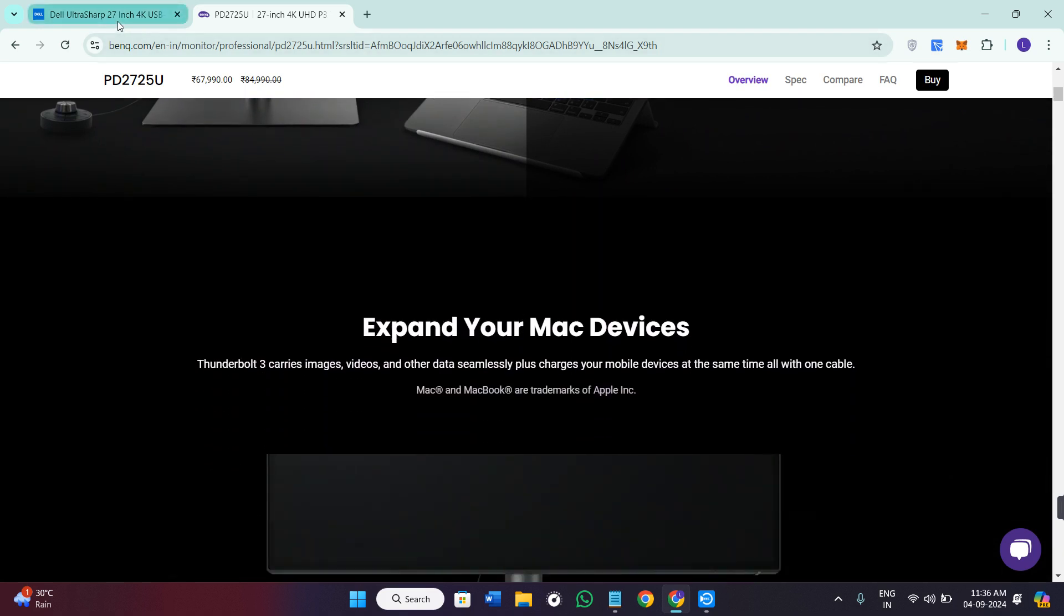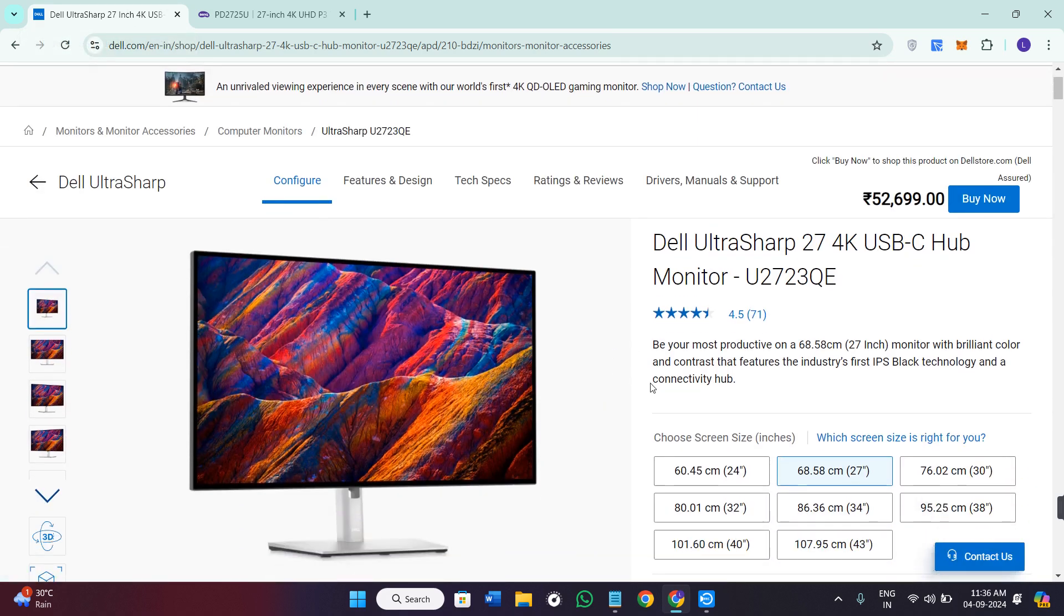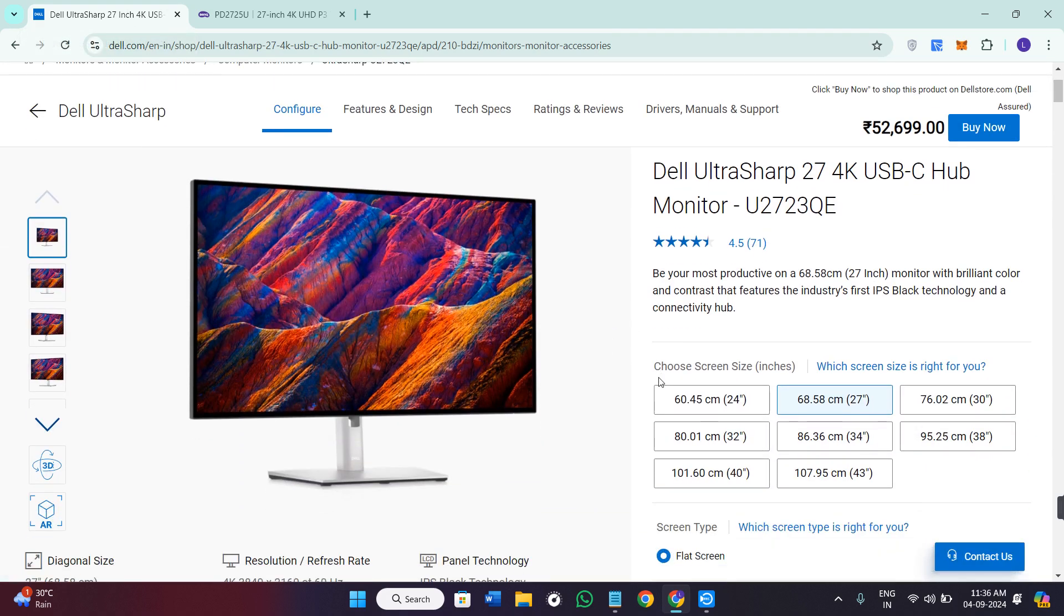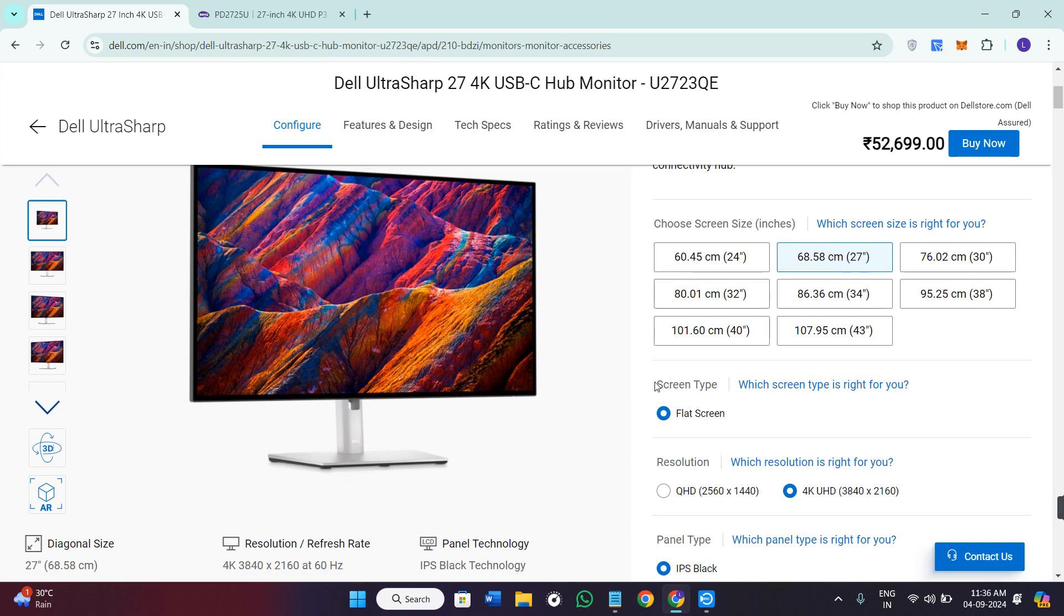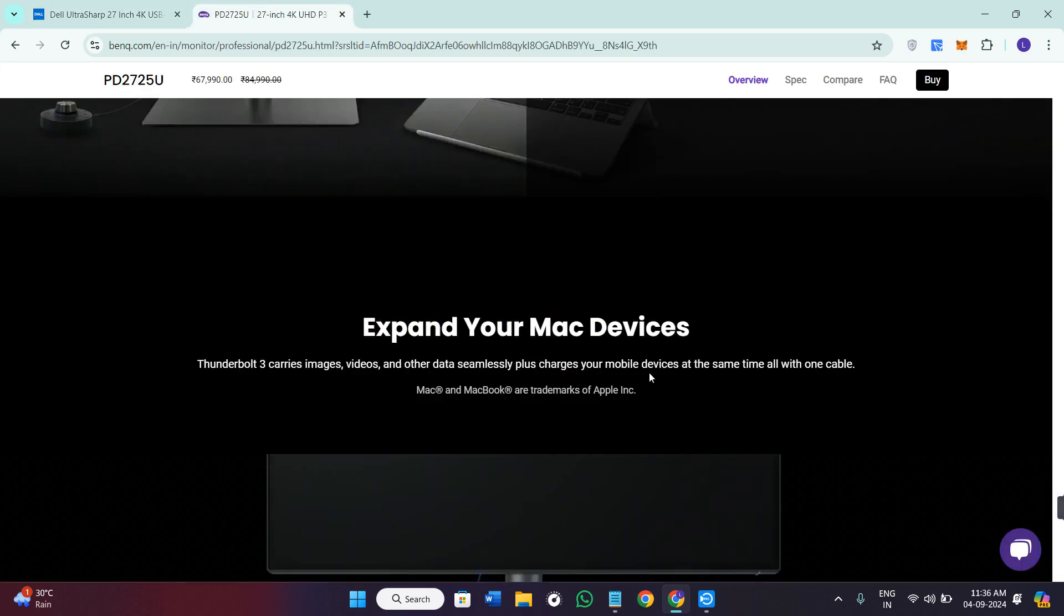First, we talk about the display quality. Both monitors boast stunning 4K resolution with IPS panels, but the Dell offers a more vibrant color experience with its Phantom DOT technology, delivering 98% DCI-P3 coverage.